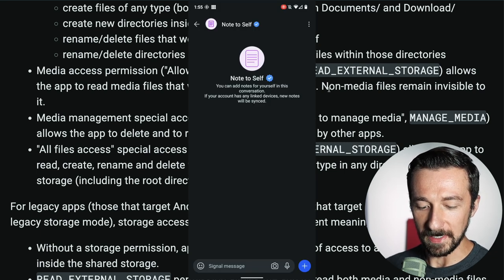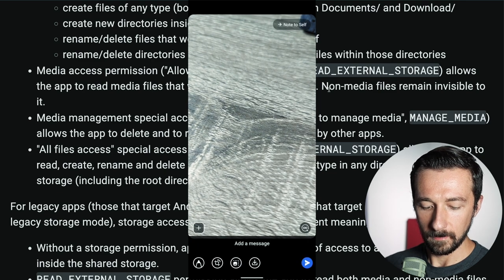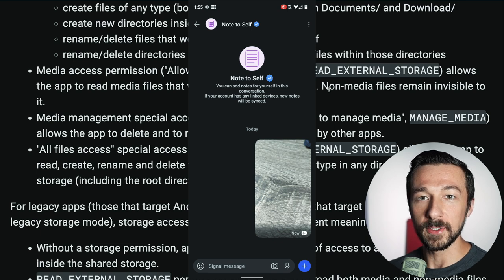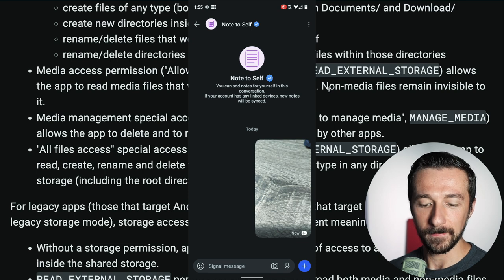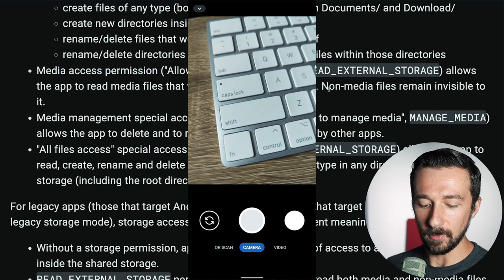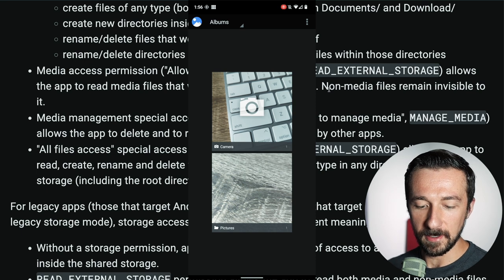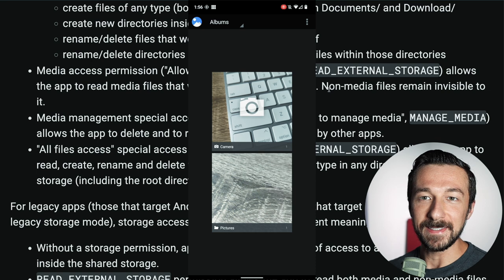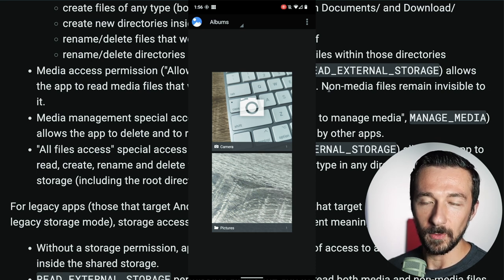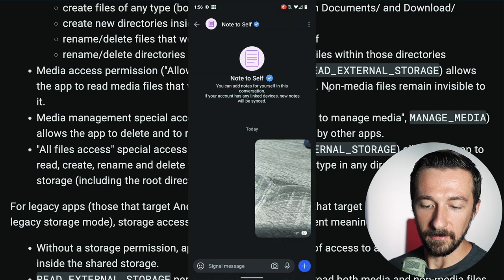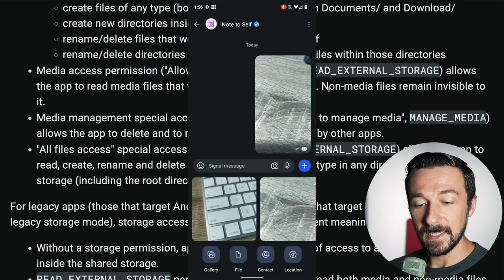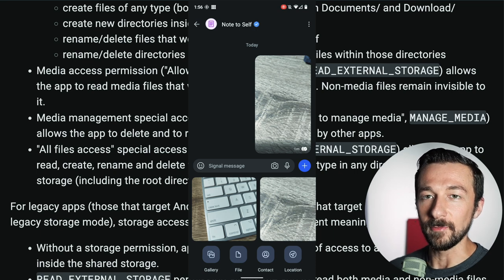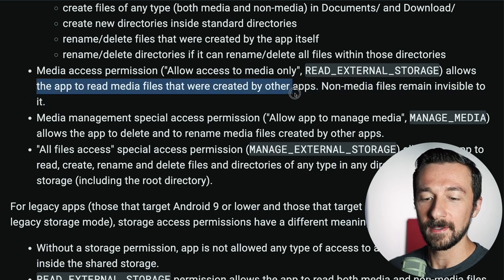To demonstrate those permissions, I'm going to take a photo with the Signal app, send it to myself, and save it to my device. So this photo of my desk was created by the Signal app since we took it inside Signal. The next photo I'm going to take is a picture of the keyboard using the camera app. So in gallery, we now have two photos: the keyboard photo taken with the camera app, and the desk photo saved from Signal. Now inside Signal, when we click to share a photo, we can see both the keyboard photo taken by the camera app and the desk photo — because allowing media access lets the app read media files created by other apps, in this case the camera app.